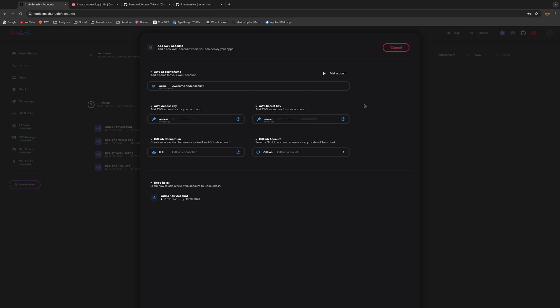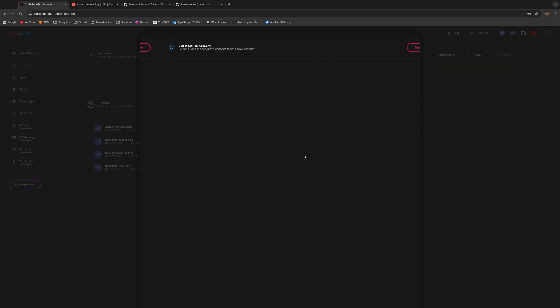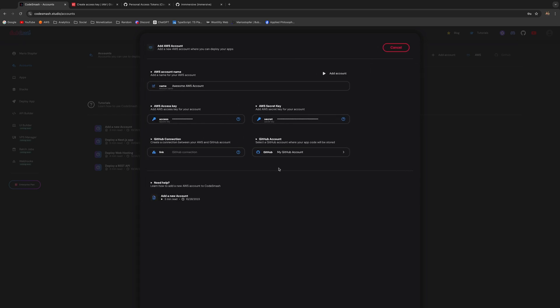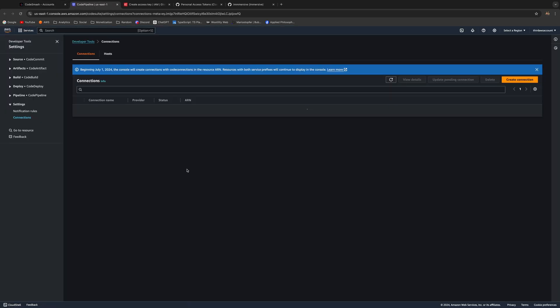Once you're done with that, it's time to add your account. Just click here on your GitHub account, you can see it right here. Here we need to create the link, so click again on the question mark and it's going to take you to your AWS account as well. Click Create a Connection.